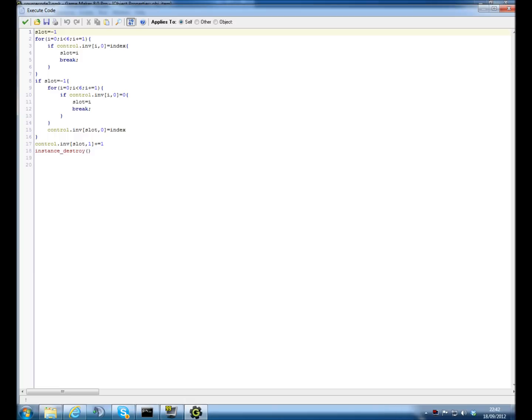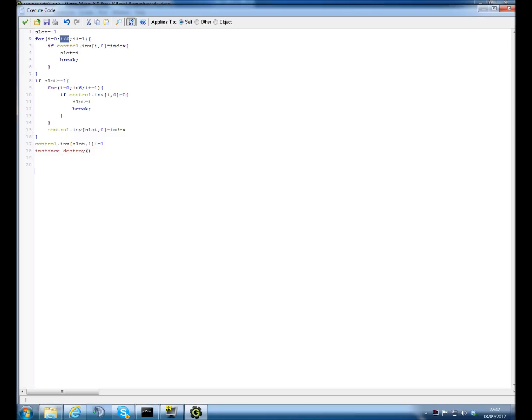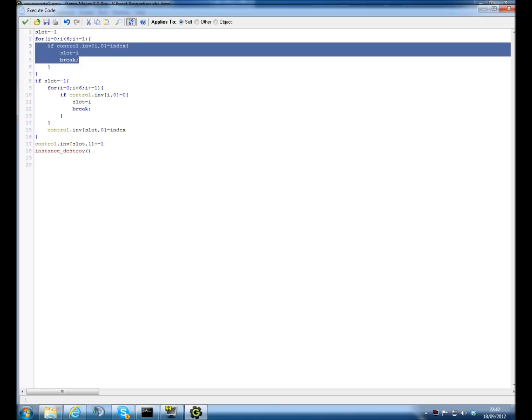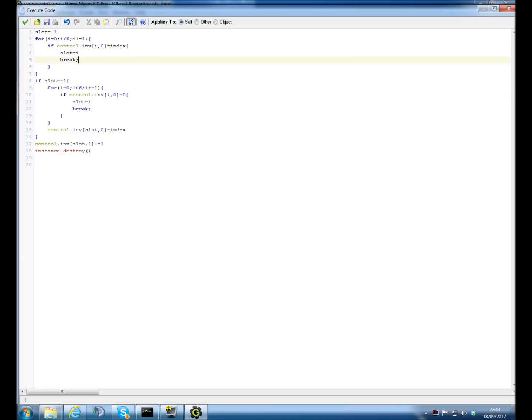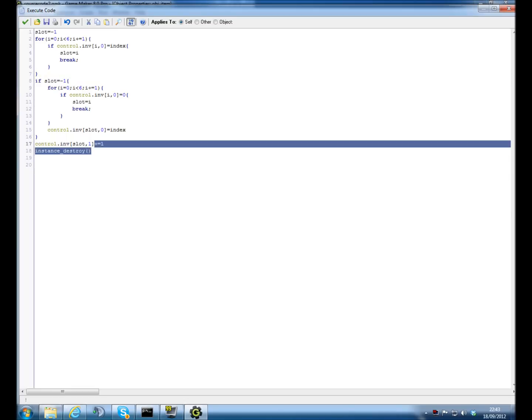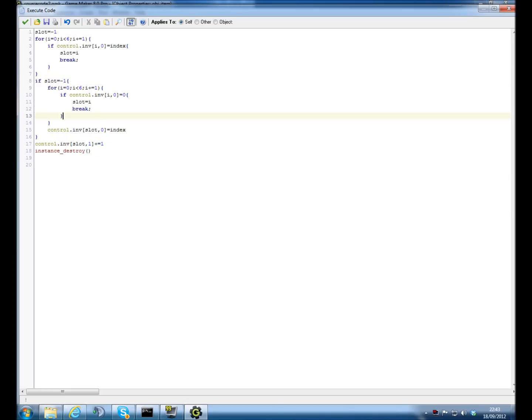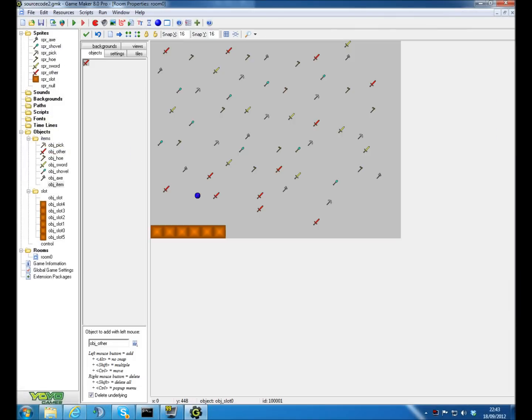This uses something called a for loop. I'm not going to explain that just yet, but it's basically as soon as this statement goes true, then it'll do this. And then it'll destroy the item at the end so it doesn't stay there.